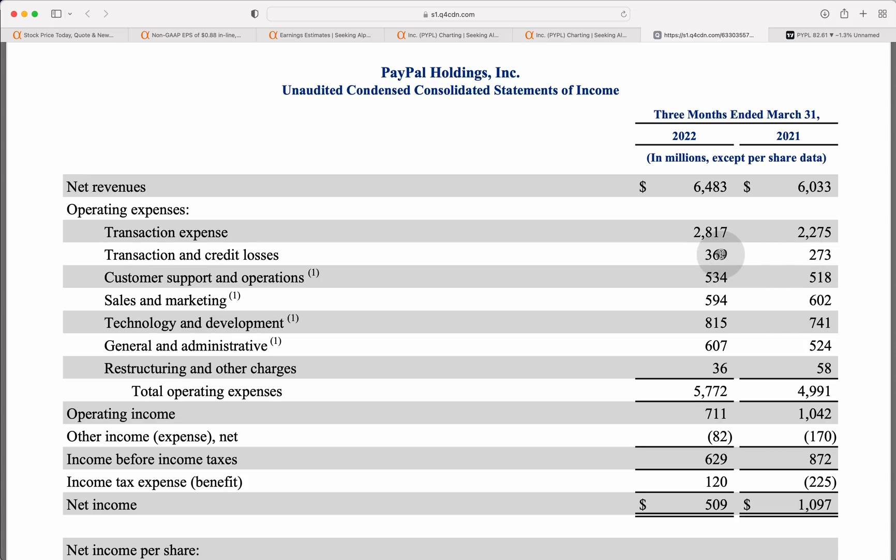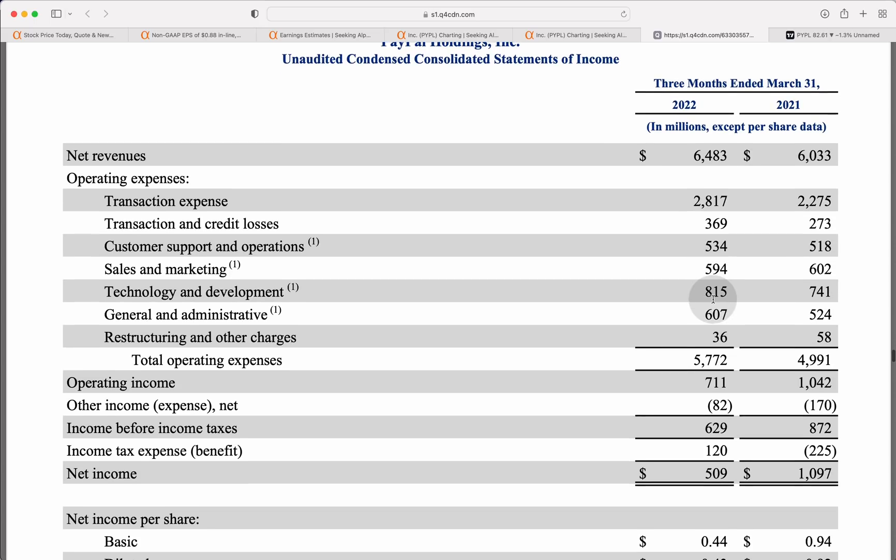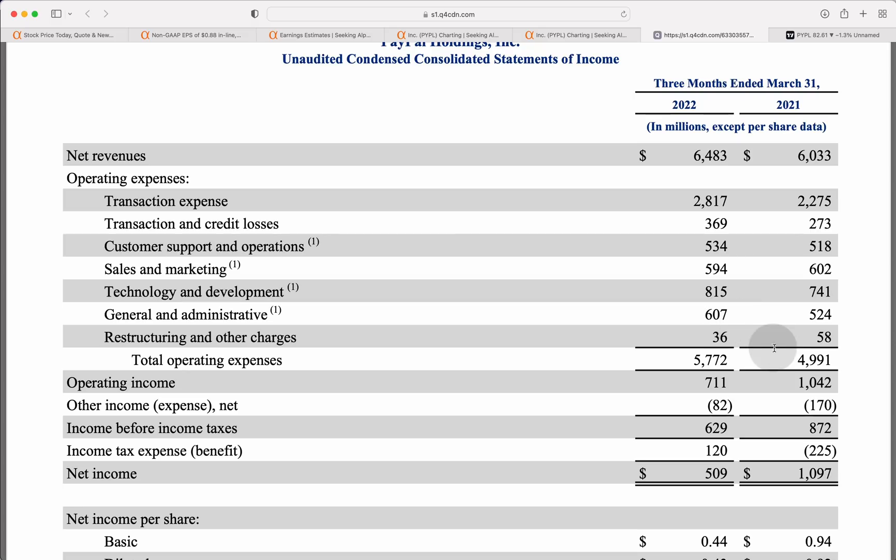You have your transaction and credit losses. That's money set aside just in case you don't pay your PayPal bill or you decide to stiff a seller or something like that. You've got customer support and operations ticked up just a little bit, sales and marketing. You'd like to see that actually stay flat. The fact that they were able to grow that revenue without increasing their sales and marketing budget, in fact, it went down a little bit, actually is a pretty good sign. Technology development also ticked up. General administrative also ticked up. You went from about $5 billion in total expenses in a period ago on a quarterly basis. That went all the way up to $5.7 billion.